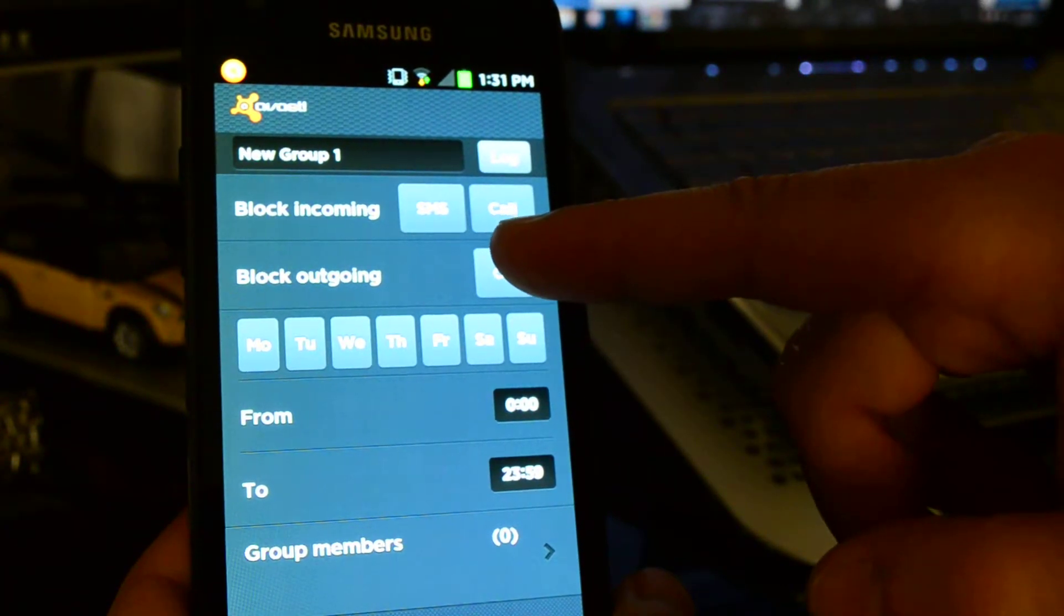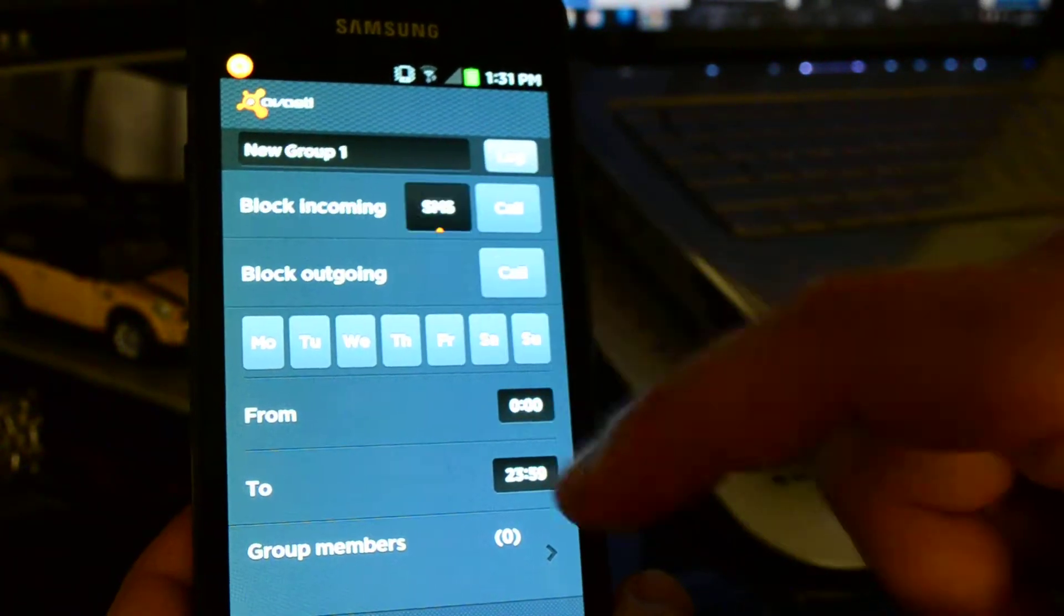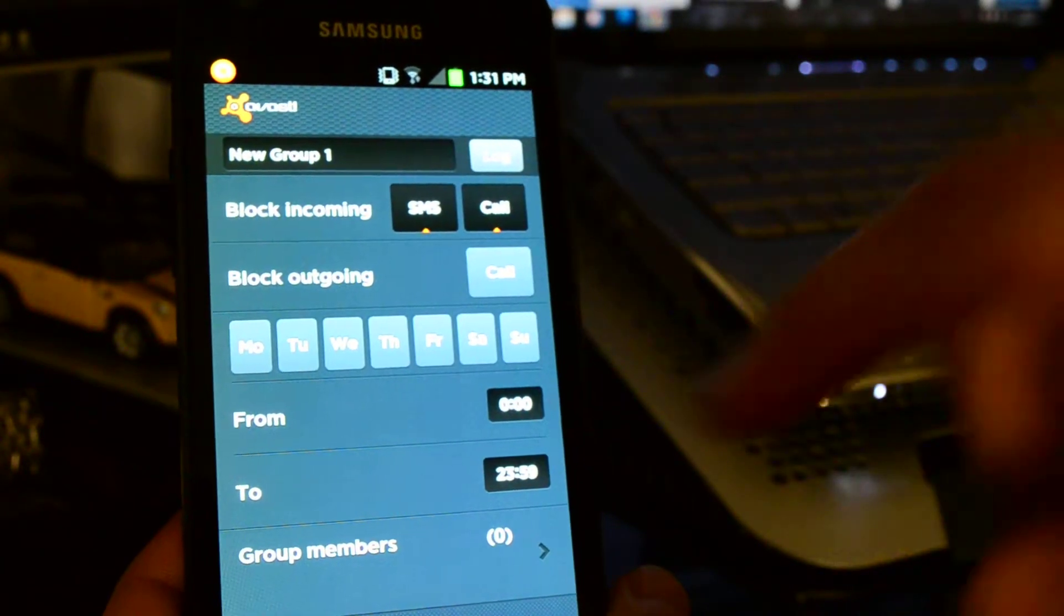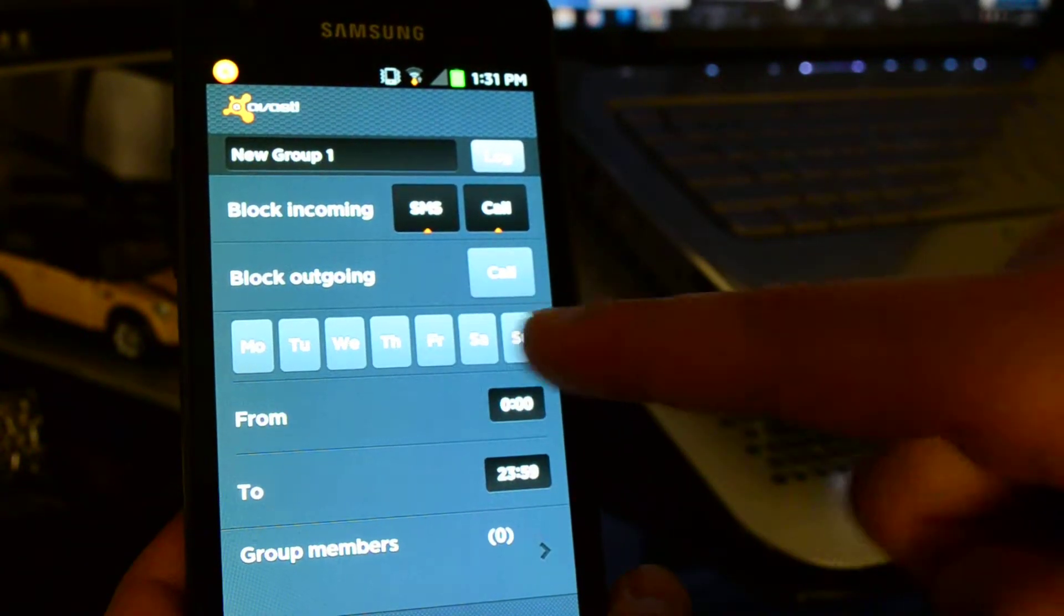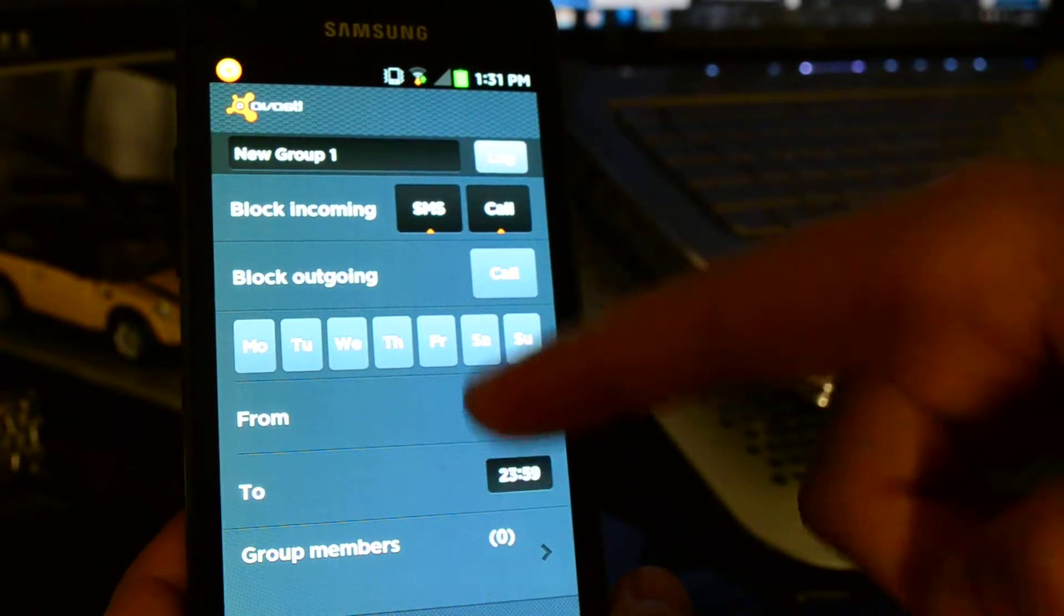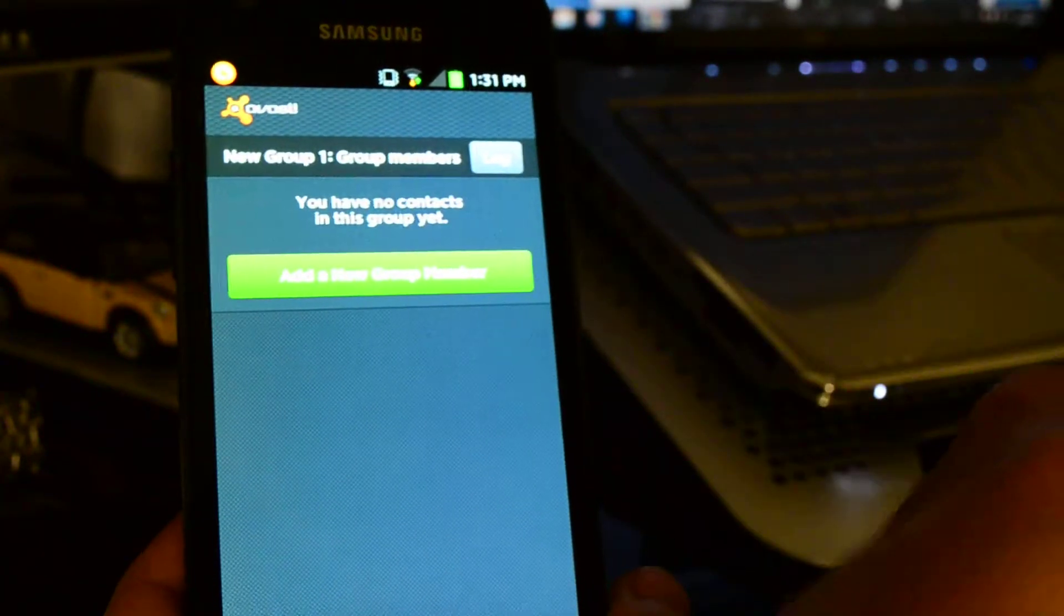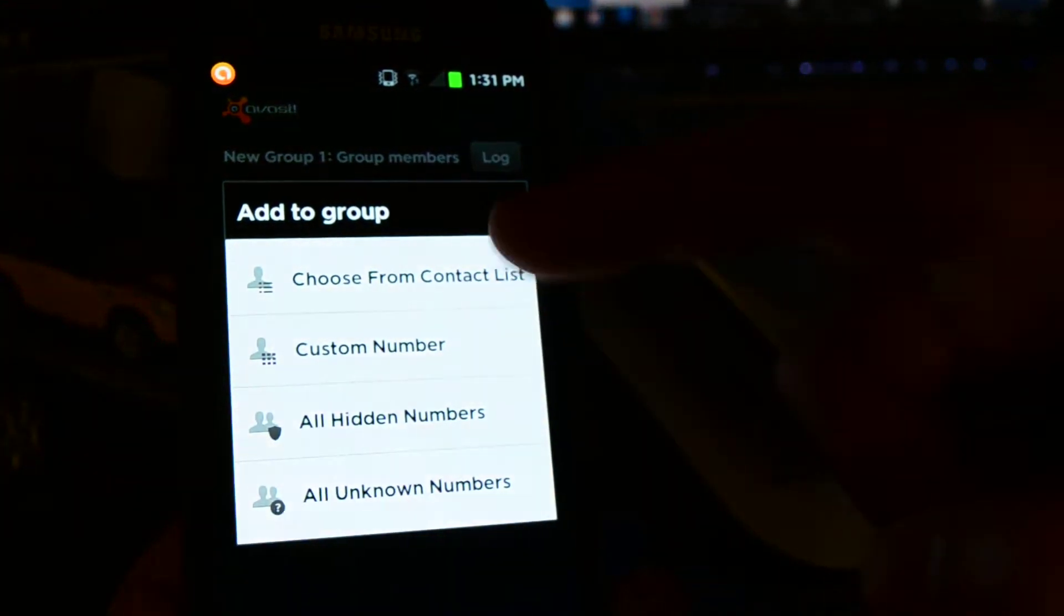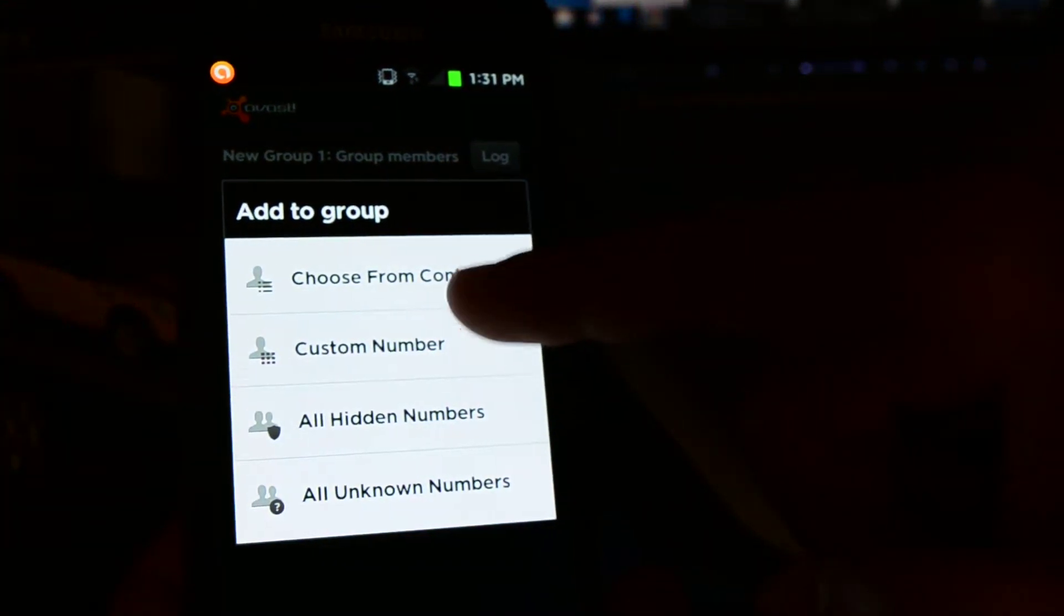What you can do is you can block incoming SMS and calls on different days of the week, or on all of them if you want, certain times, and you can even add the group members. Now by adding group members, you can either enter a number, choose from your contact list, put a custom number in.